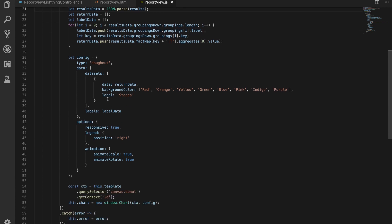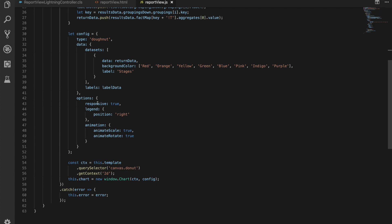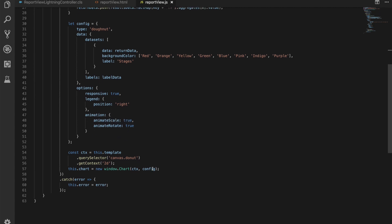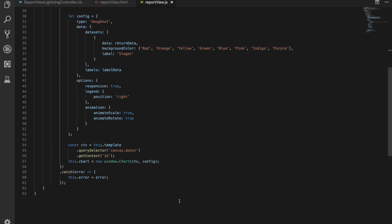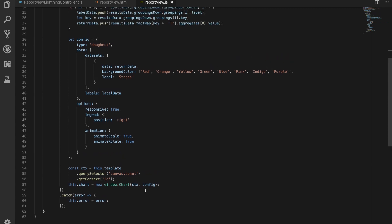We then got a config object we're creating, tells us what type of chart we're creating, creates our data set with our return data, gives it a label for the data set, gives labels for our data as well, and then have some options on there about how it's responsive and how to animate. Nothing crazy in there, that's just some chart.js configuration. And then finally, we have our context here. And this is really where all of the magic happens. All we're doing is saying this.template, so which is our lightning web component, we're going to select the canvas element with the donut class, we're going to get its context in 2D, and then we're going to pass that into our chart.js. We're going to give it that context, give it that config, go away and create a chart, and it will draw the chart for us.